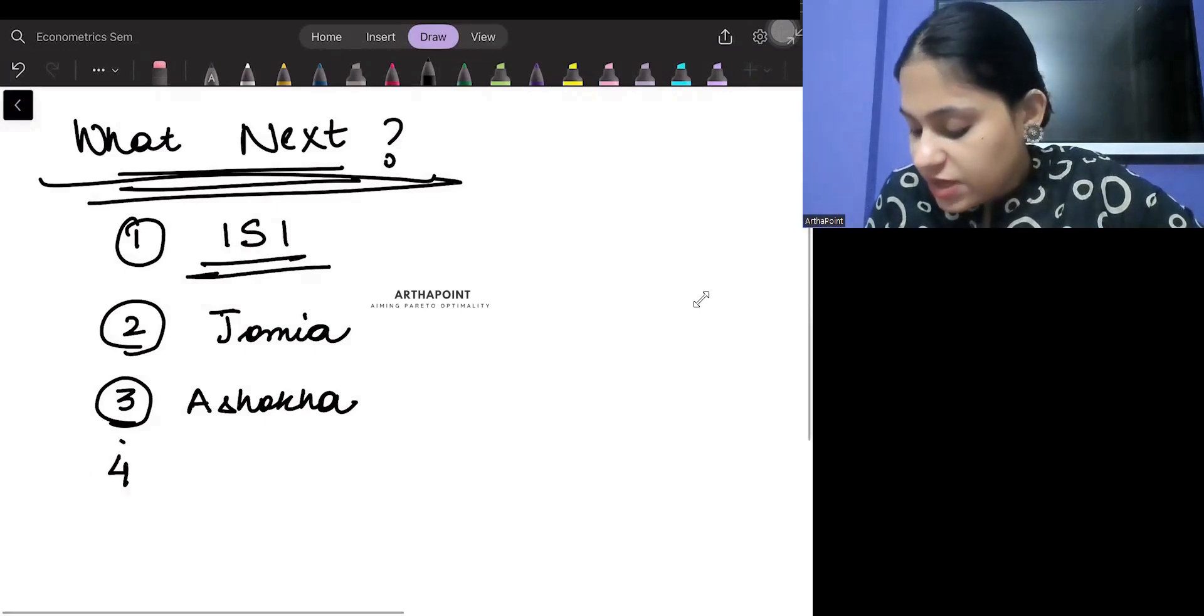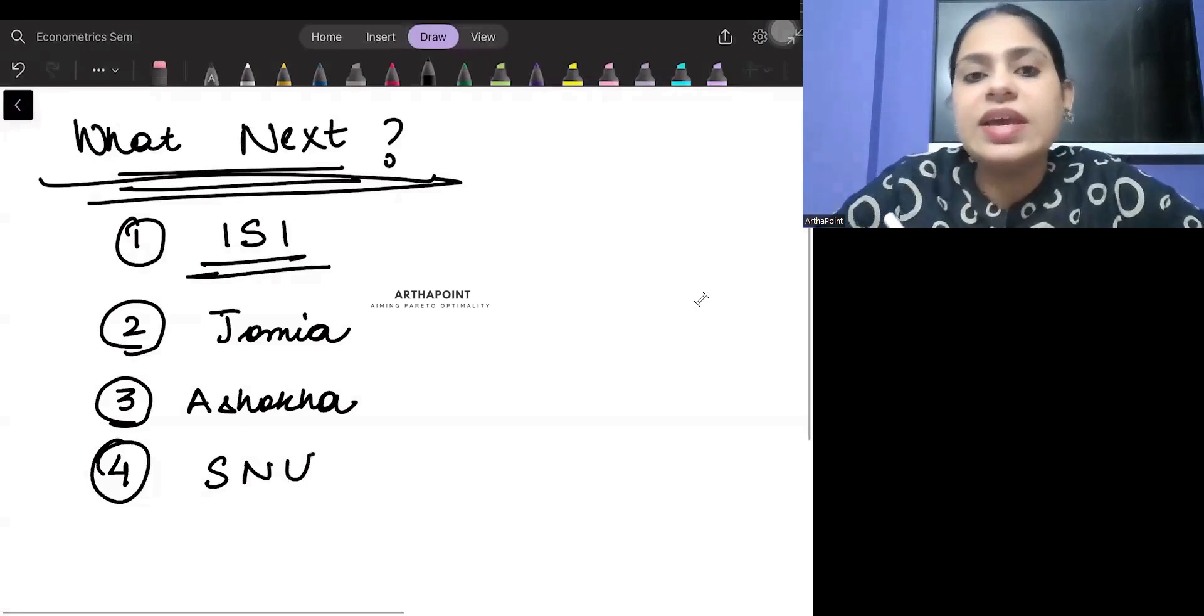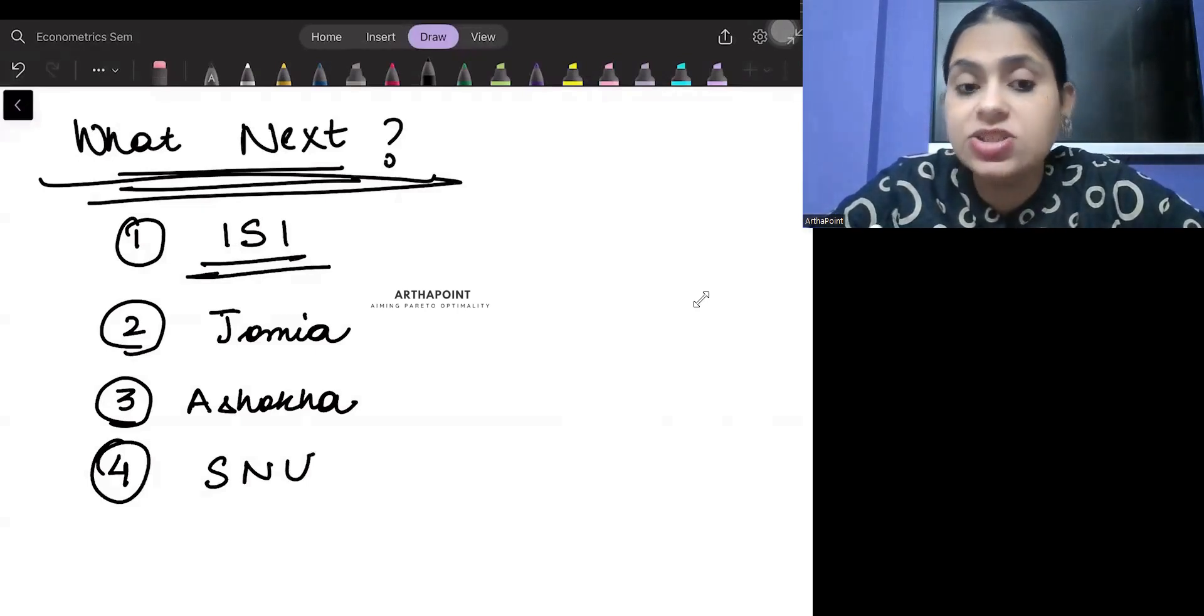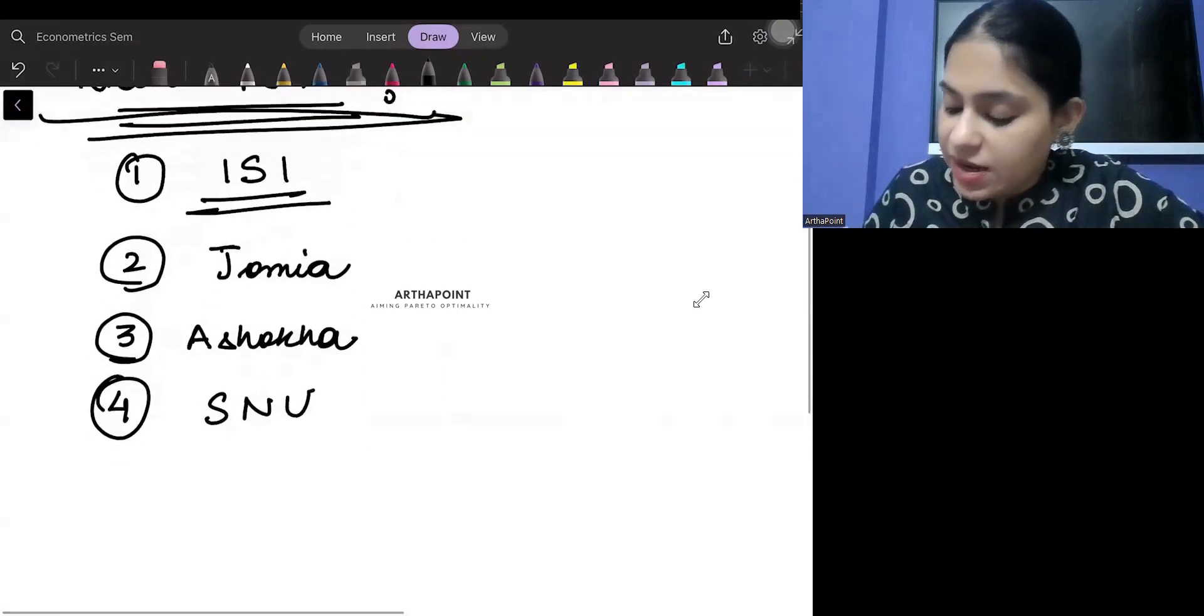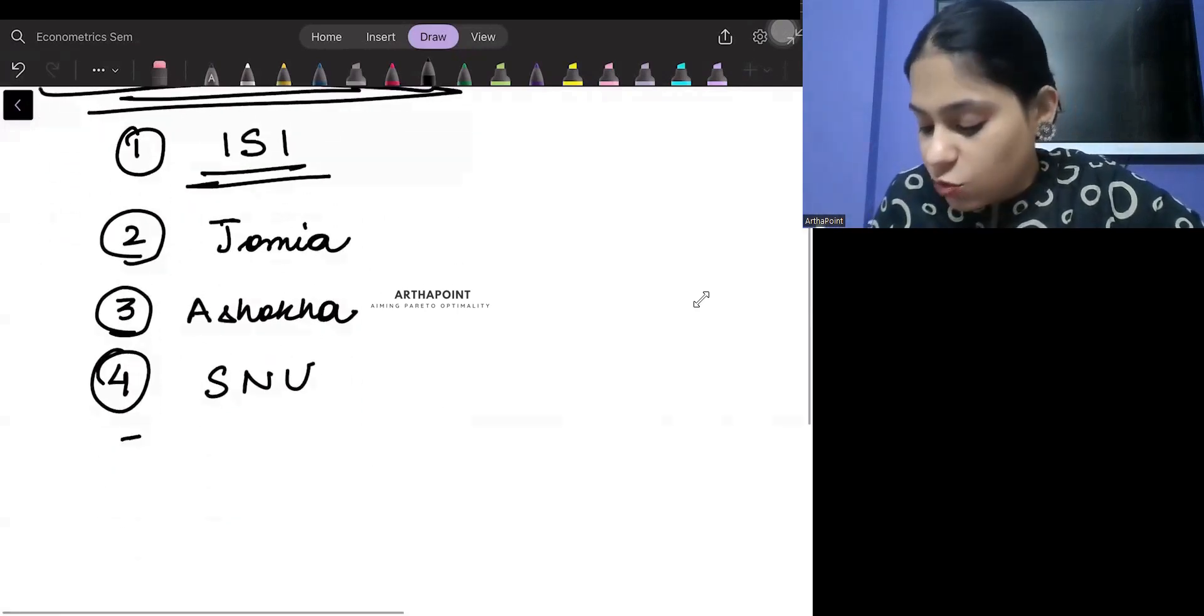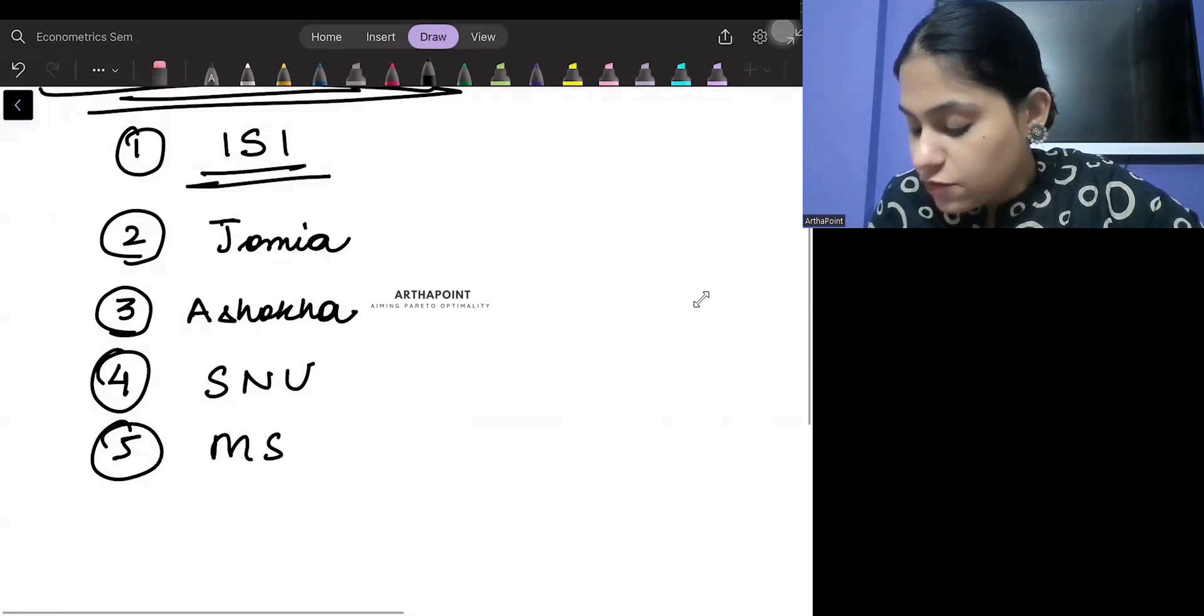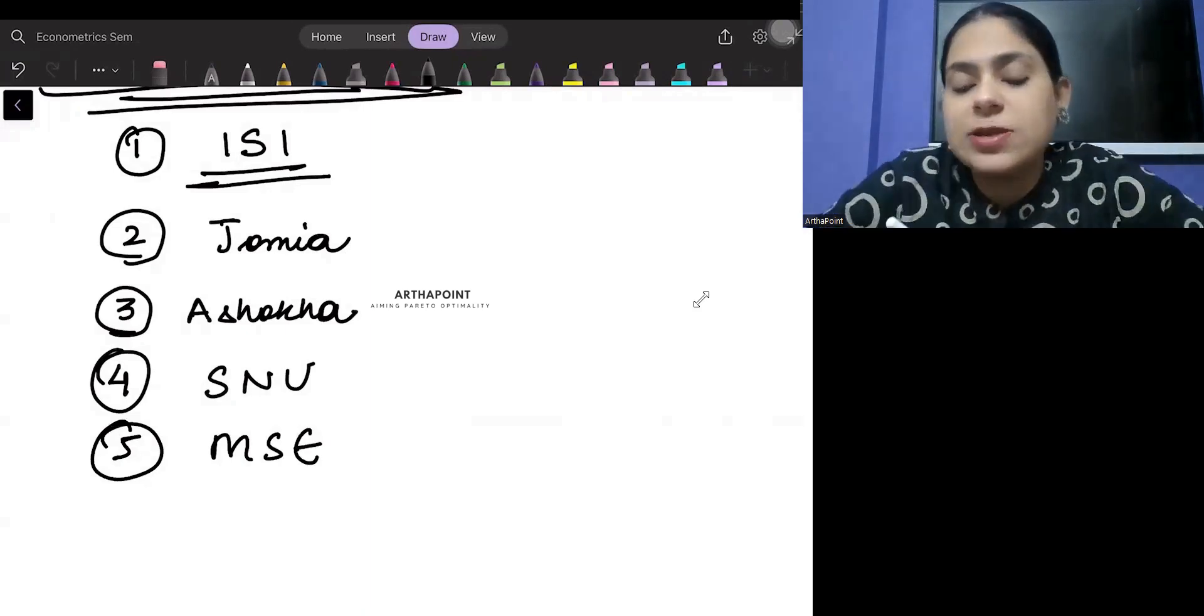Then beta, we have Shiv Nadar University. Again, it's a good option, which we have to keep in mind, where we can do our master's. And another very good university from a placement point of view is the Madras School of Economics.